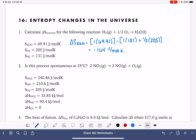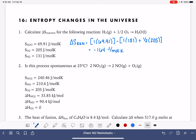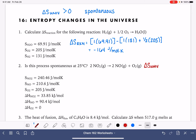In the second problem, we're asked to calculate whether or not a process is spontaneous. We do that by calculating the change in entropy for the universe, delta S universe. If delta S universe is a positive number greater than zero, the reaction is spontaneous. The change in entropy for the universe equals delta S of the system plus delta S of the surroundings, where delta S surroundings equals negative delta H over T.